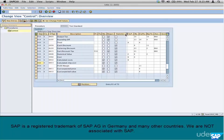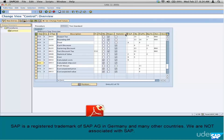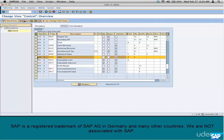The next column is 'statistical.' Certain condition types are statistical in nature. Statistical simply means that the condition type is not used in calculating the price. Cost is a very good example of a statistical condition type.